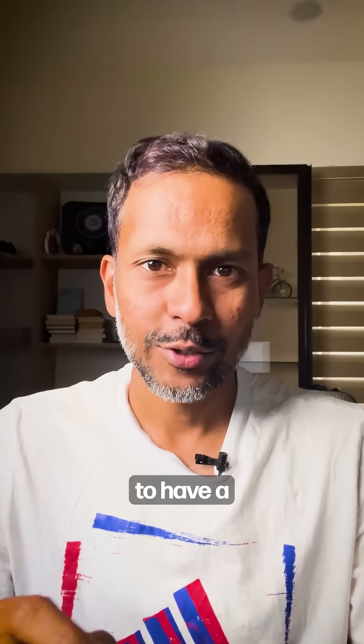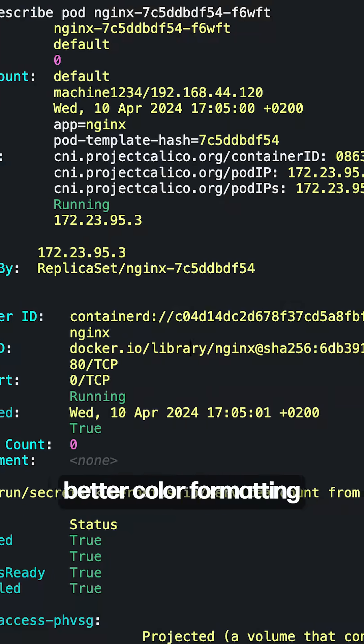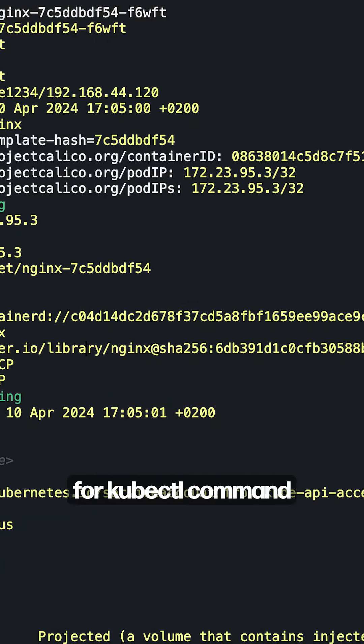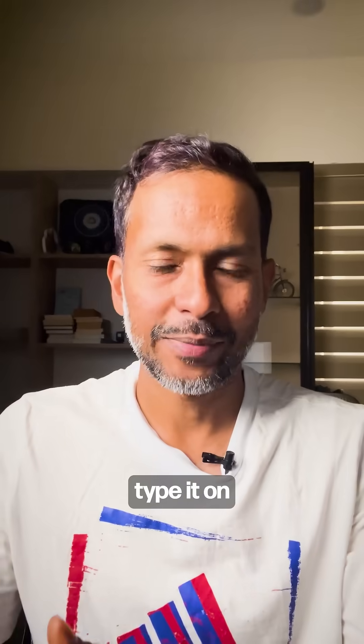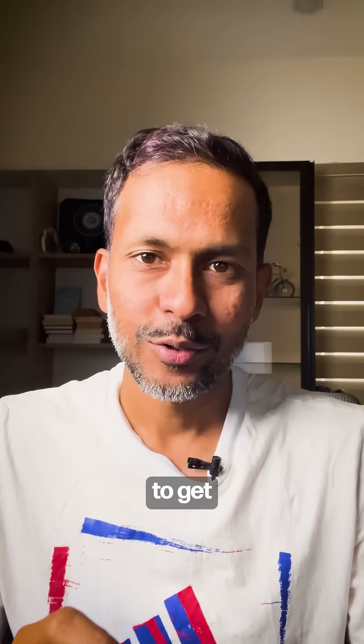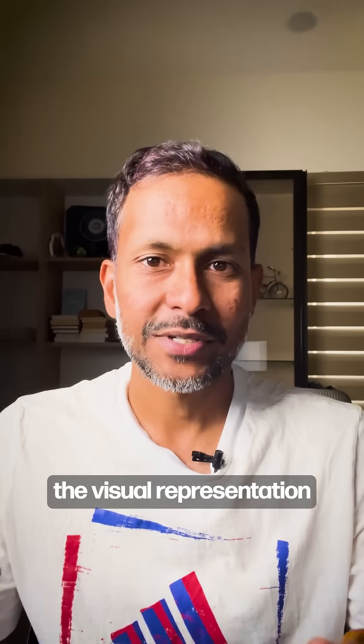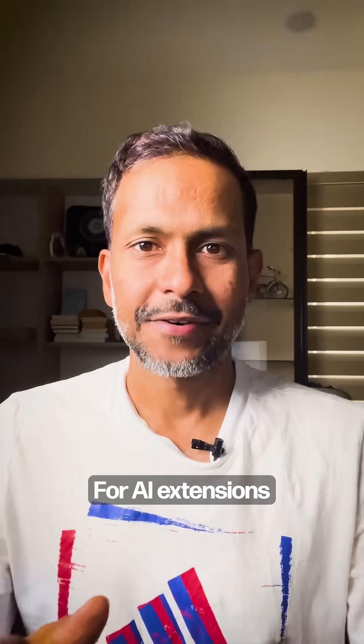And KubeColor to have better color formatting for kubectl command whenever you type it on your terminal, and K9s to get the visual representation of your pods and your clusters.